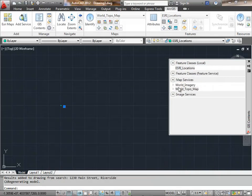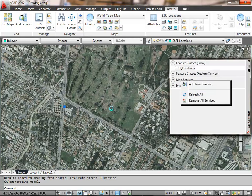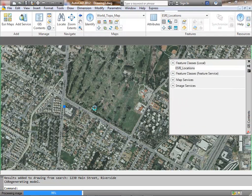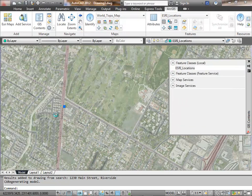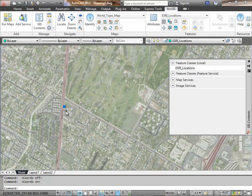If I fail to set my coordinate system correctly, I can do that even while there's map services in the drawing.